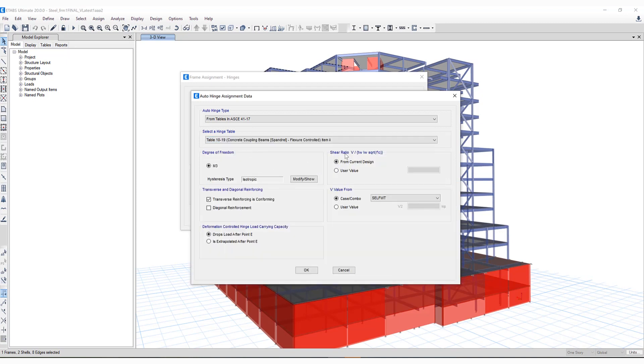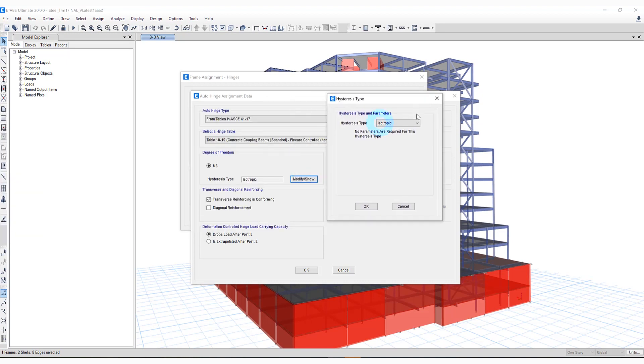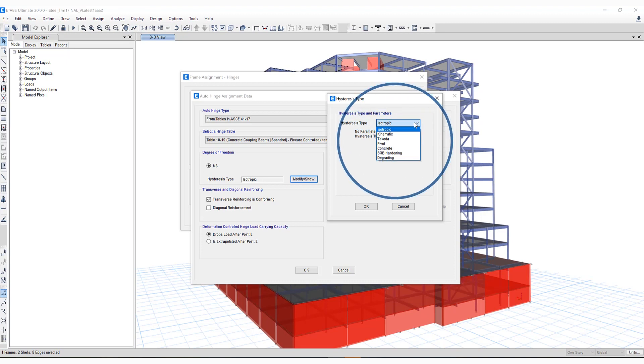What's been included is the hysteresis type can now be specified for certain types of auto-generated frame hinges. If we select Modify Show, you can see all the different hysteresis types which are now available, including isotropic, kinematic, Takeda, pivot, and the ones listed below.